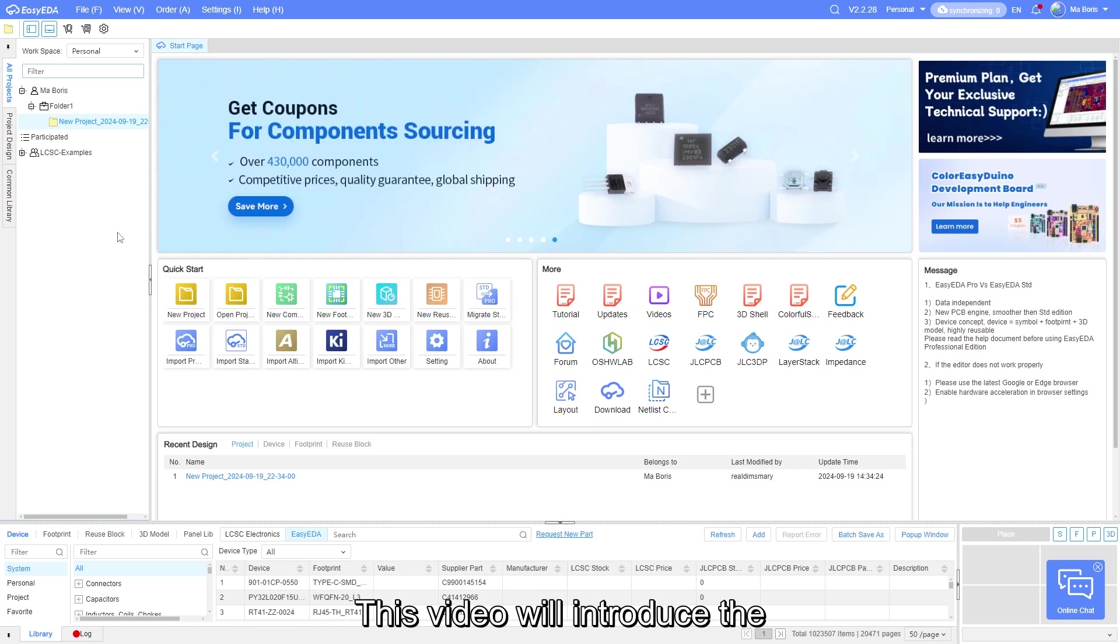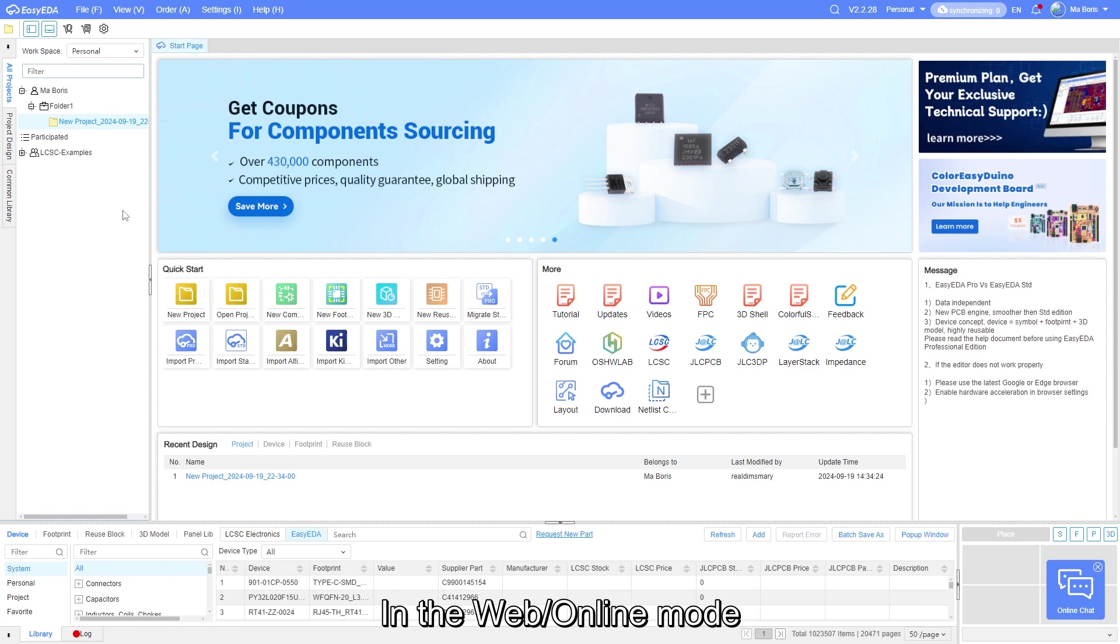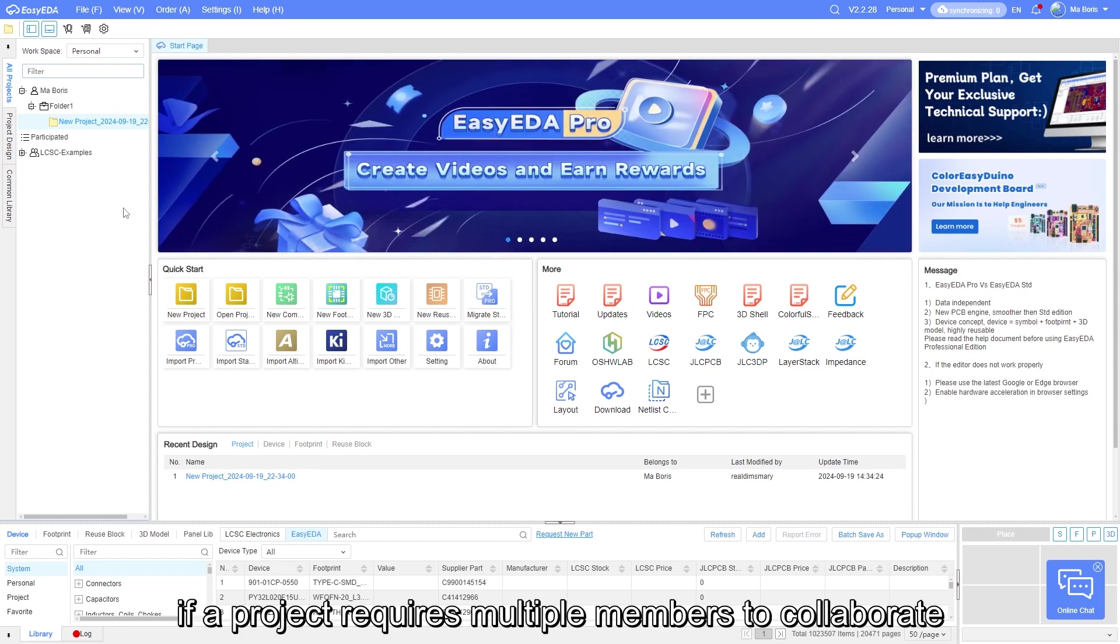This video will introduce the team collaboration feature. In the web online mode, if a project requires multiple members to collaborate,